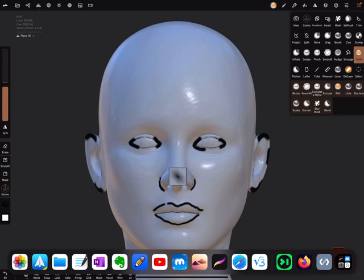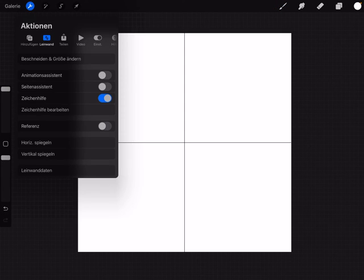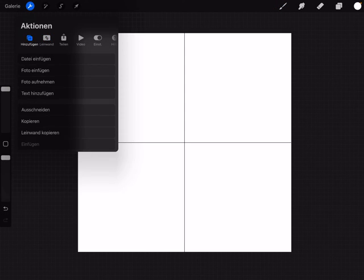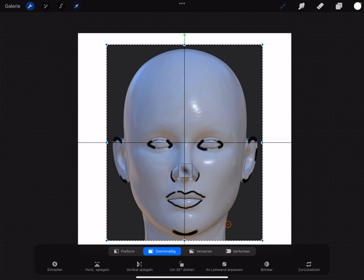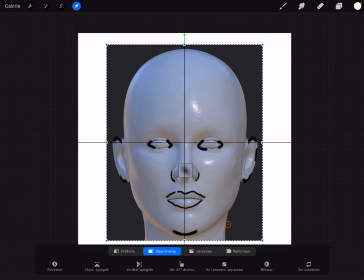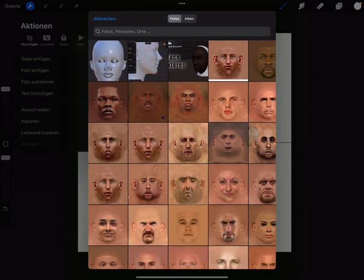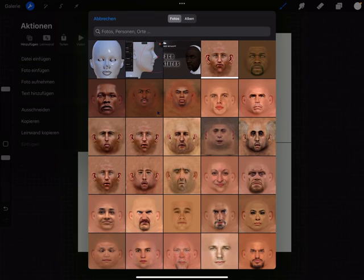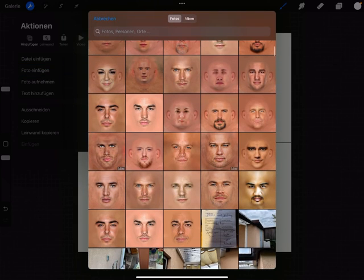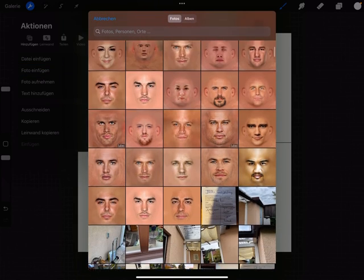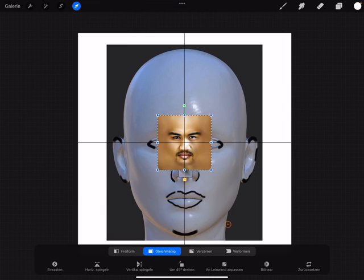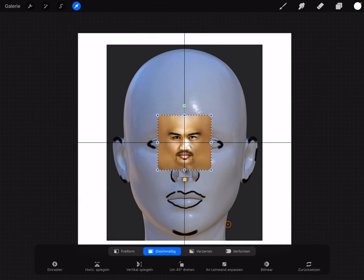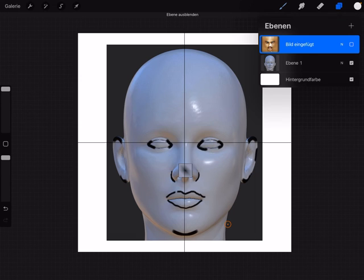Then go to Procreate. In Procreate you can add your photo here and you can bring in the texture. Let's use this guy. At the moment we hide this one.